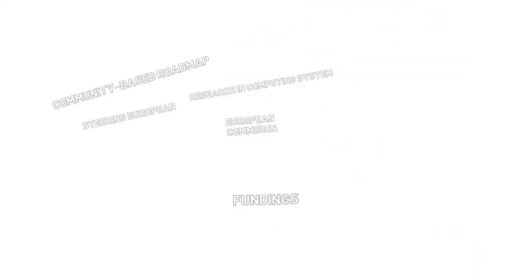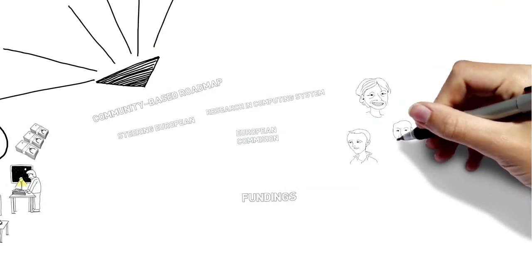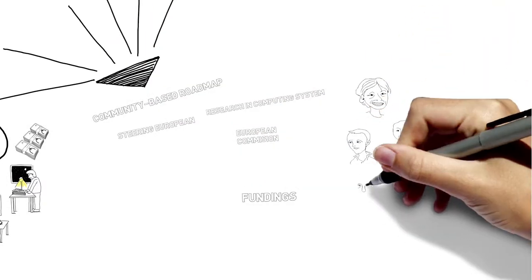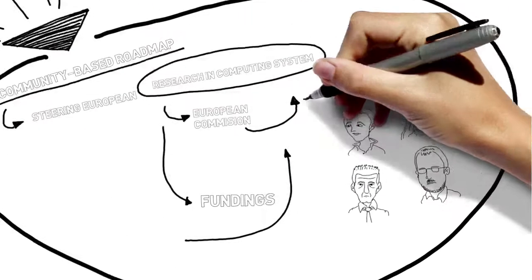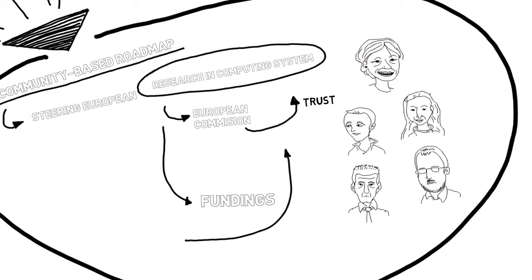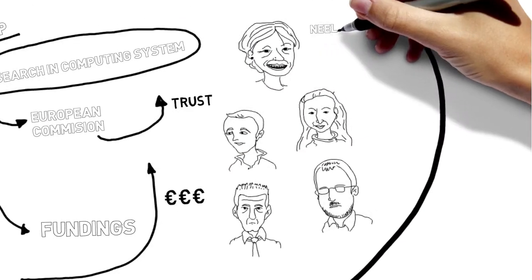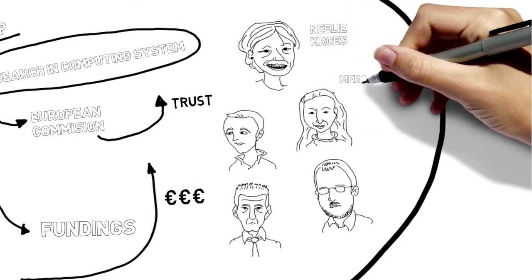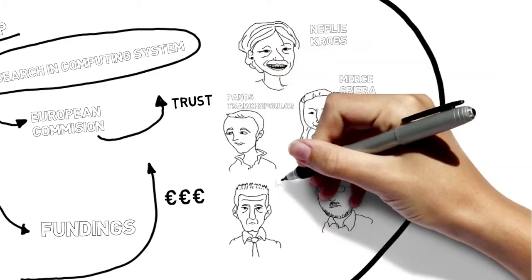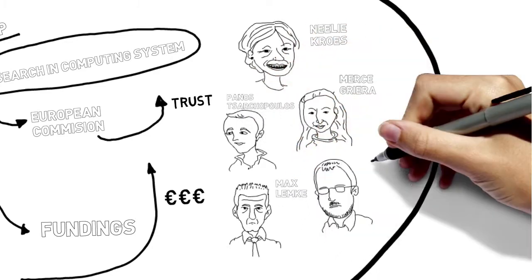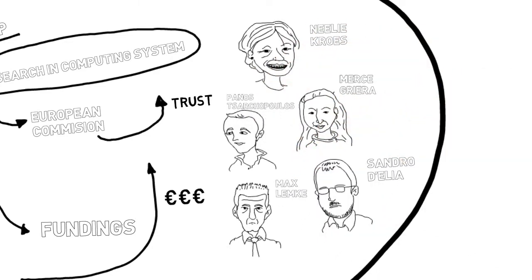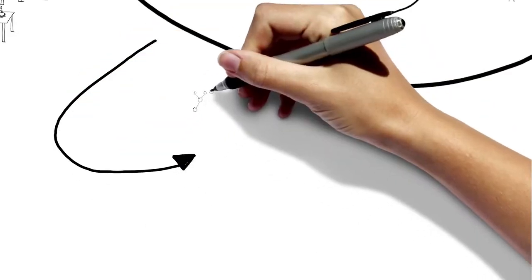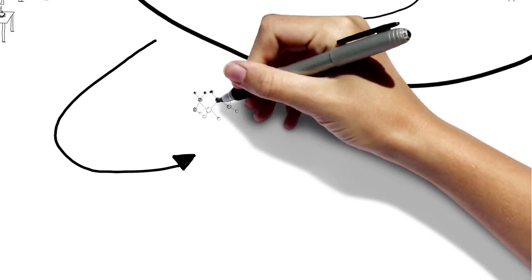The European Commission gained trust in the HiPEAC community and its vision and practically doubled its funding for computing systems research and granted a second extension of four years of HiPEAC.